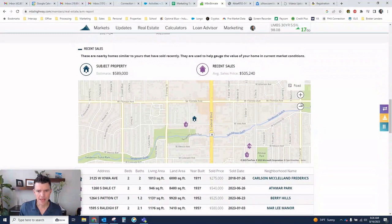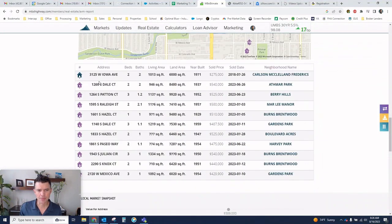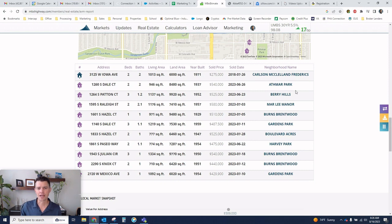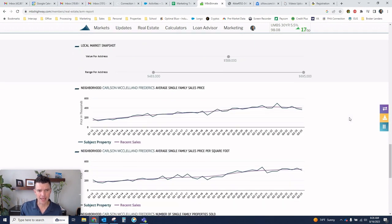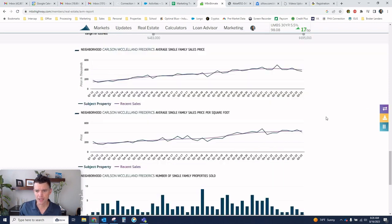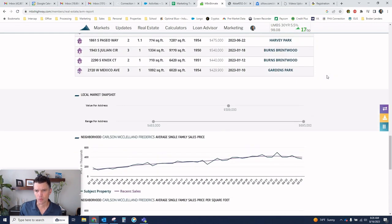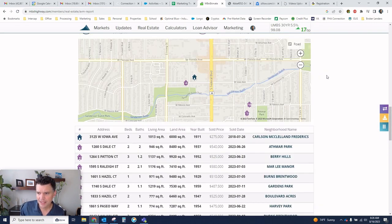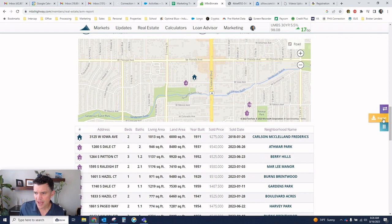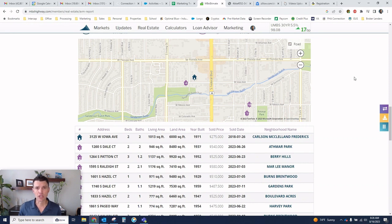And then down below, it shows comps. So we can quickly pull up comps in the neighborhood, saving you some time. And it also shows a graphical trend chart here. So really good data. And then I can export this for you, send it over to you, or also send it to your client. And this can also be co-branded to have your information on there as well.